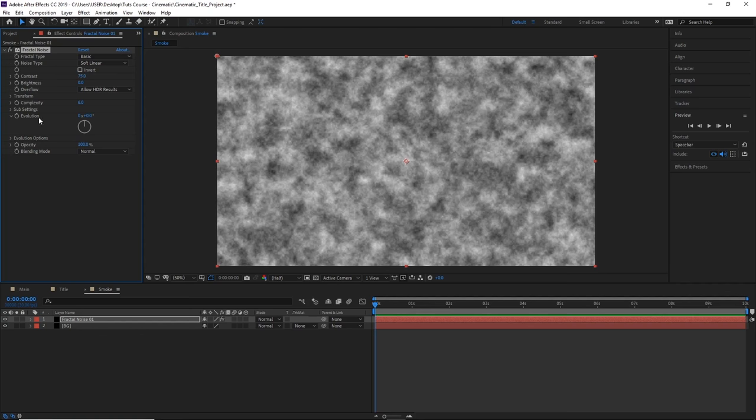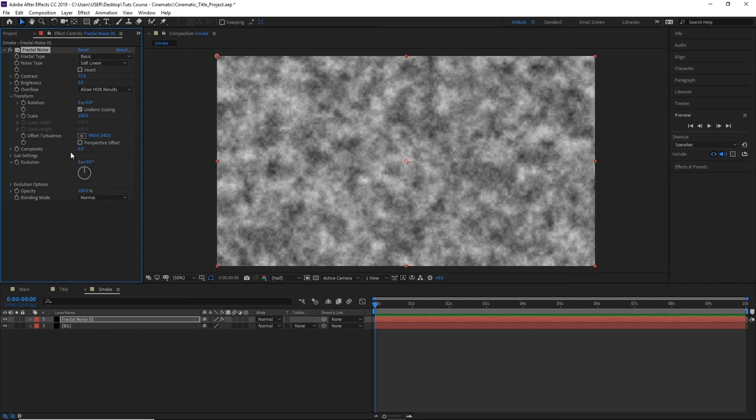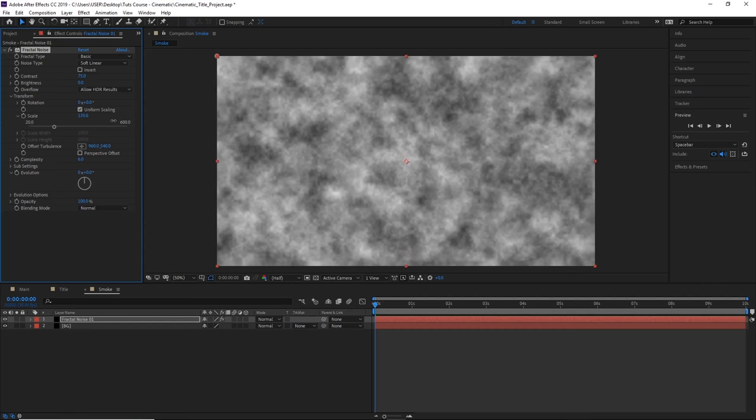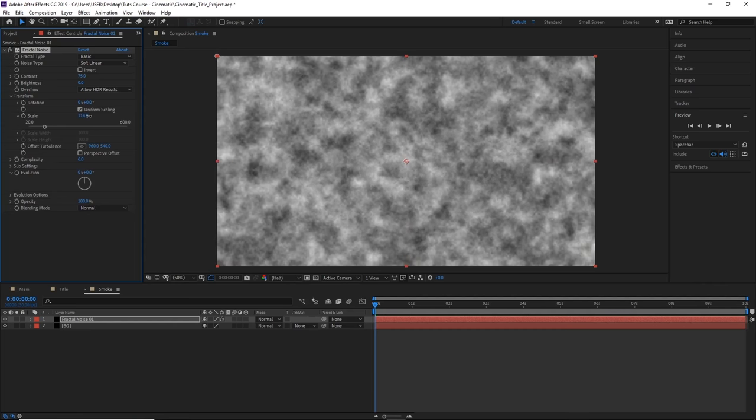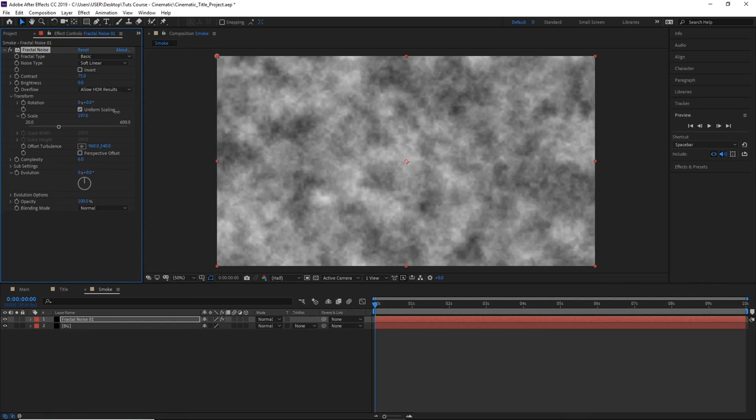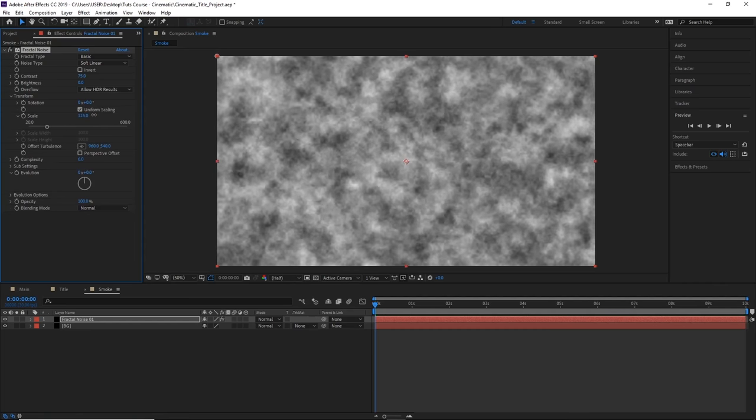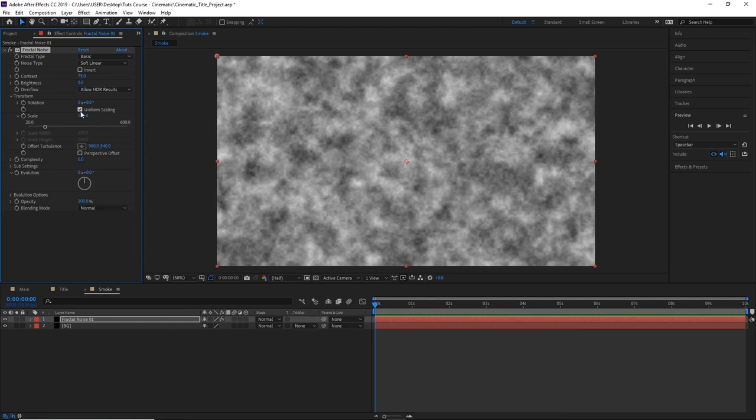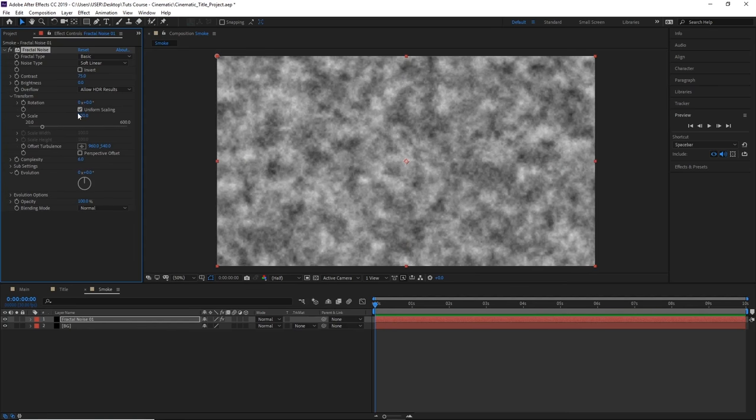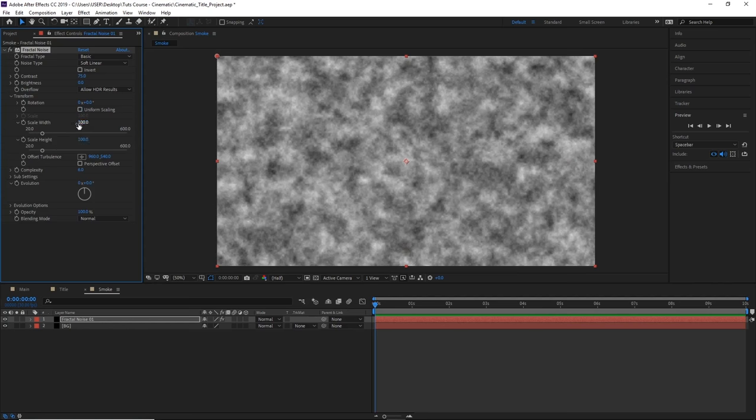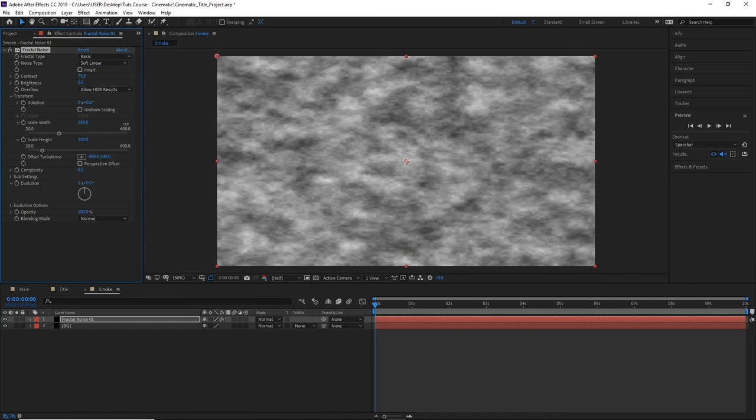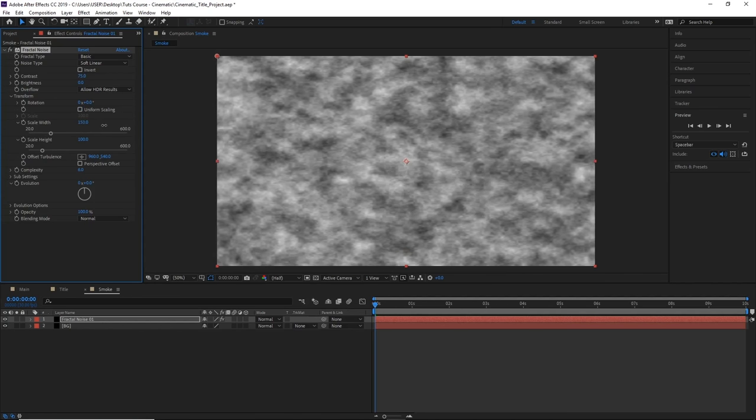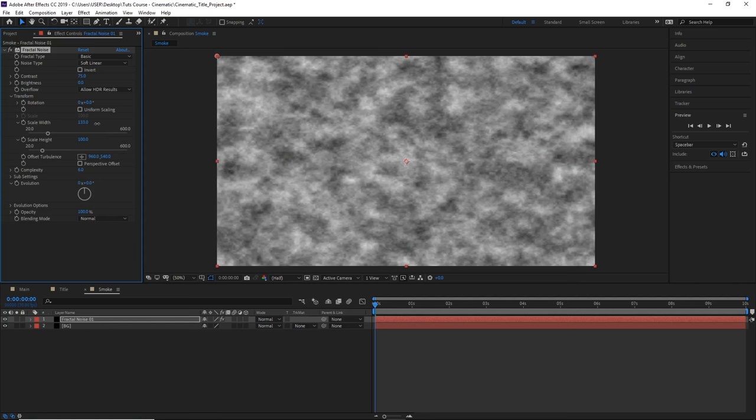Now under Transform, you can scale it up or down to make the smoke appear larger or smaller. You can also untick Uniform Scaling, and you can change the width and height separately.